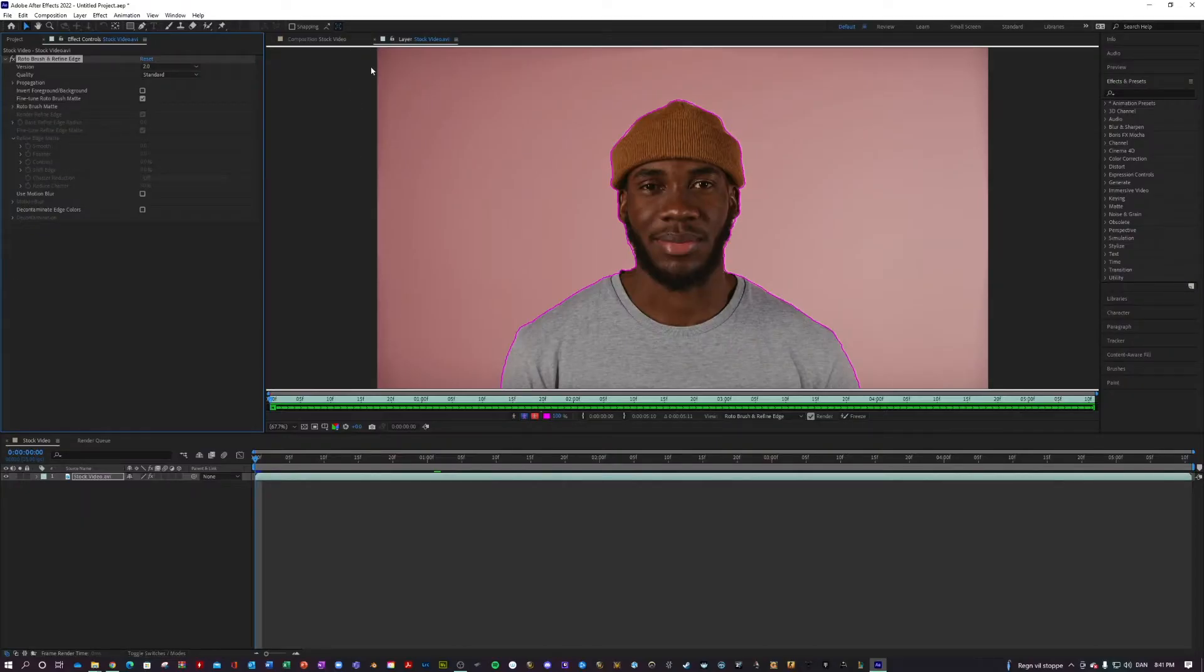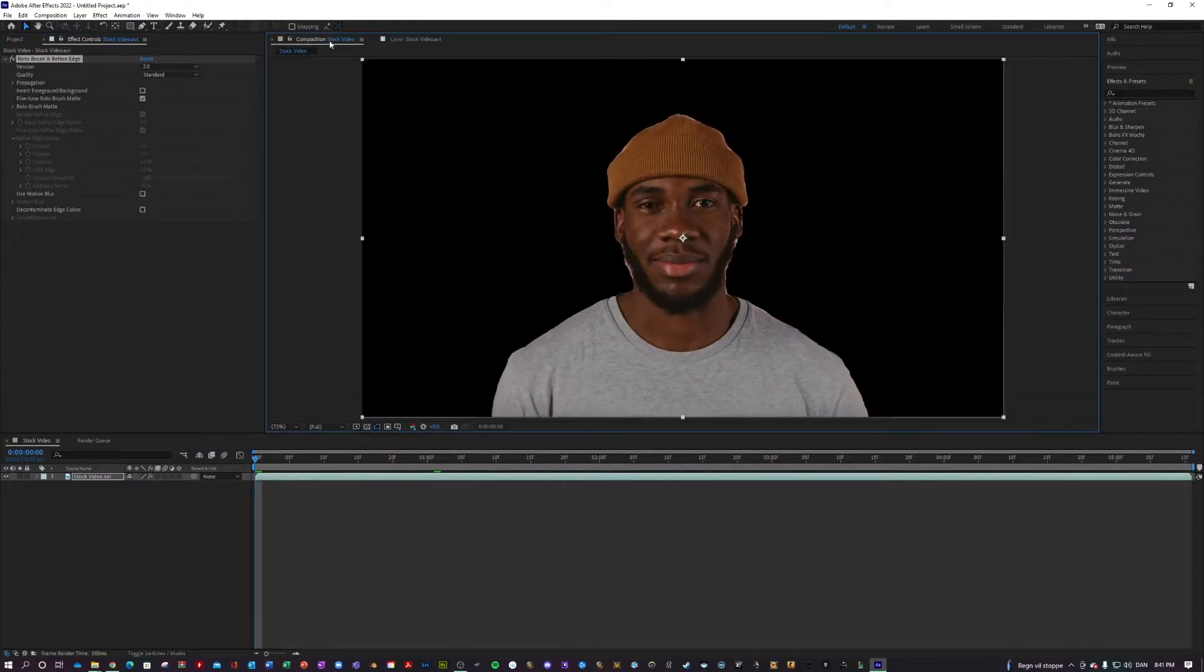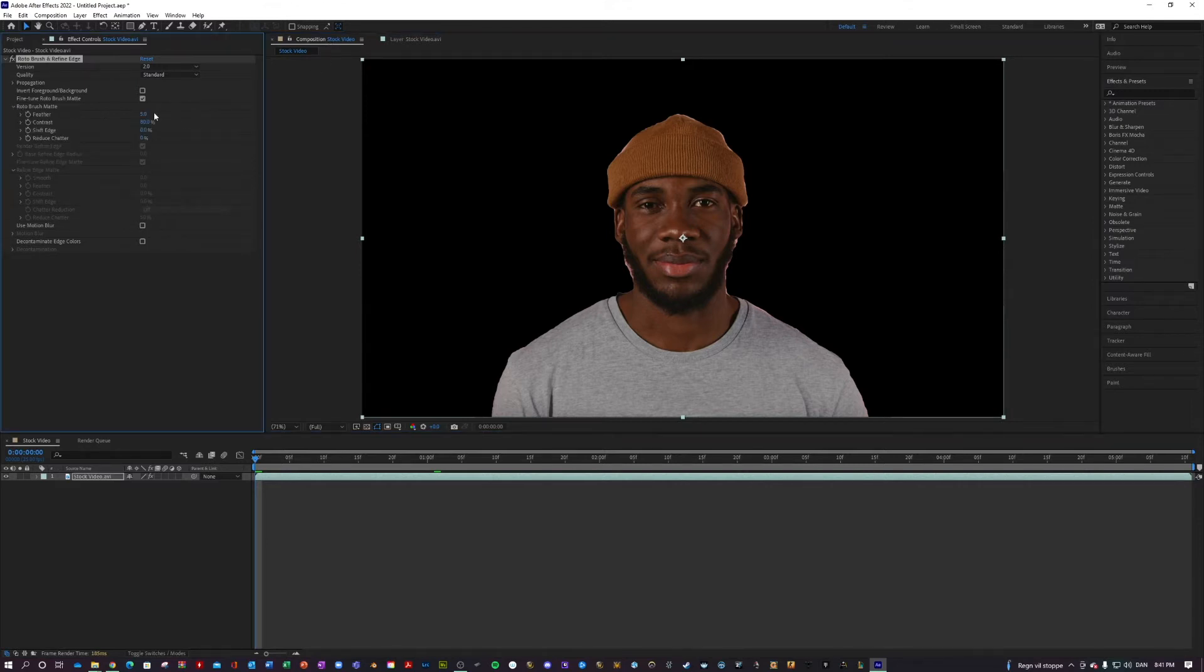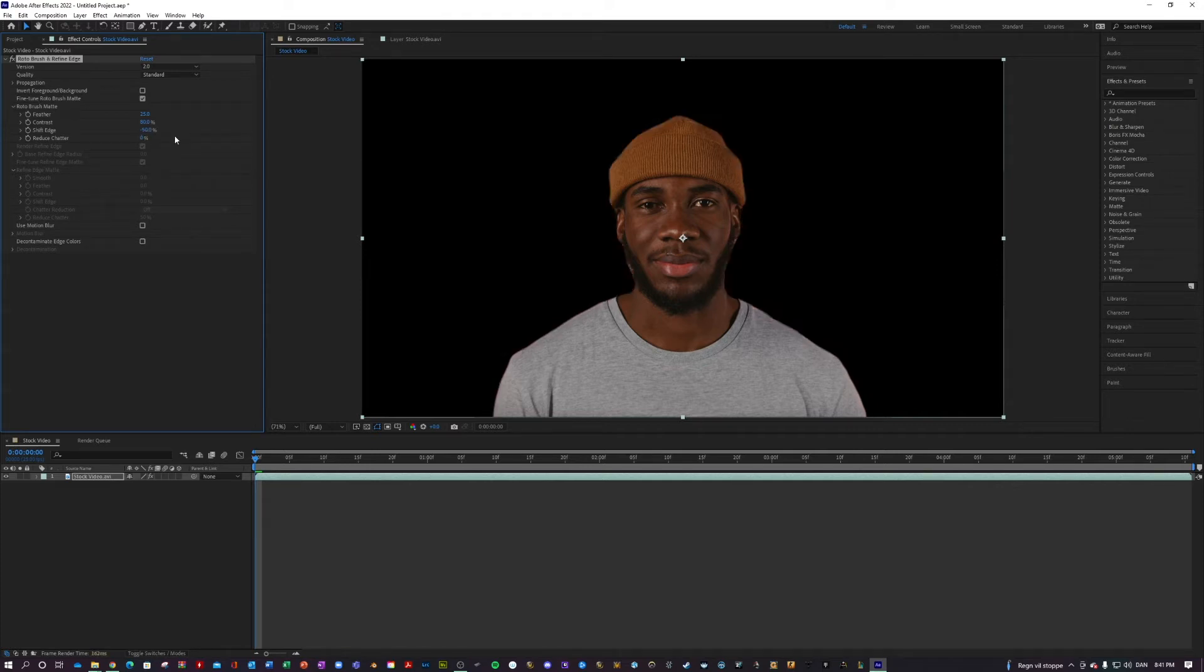The next step is to go back into your composition. And here you can see your outlined object. I am going to go into my Rotobrush effect and go into Rotobrush Matte. I'm going to turn up the feather a little bit just to make the edges that much more smooth. I'm going to shift the edge a little bit down just to shrink in the mask. I am very happy with that.